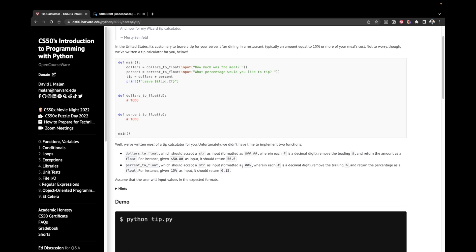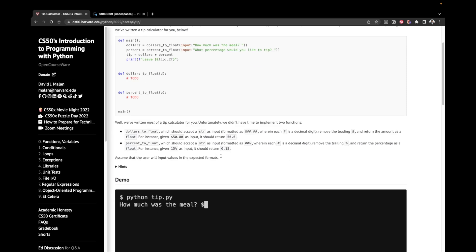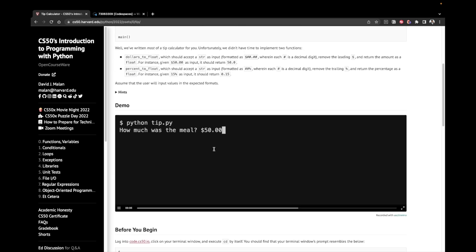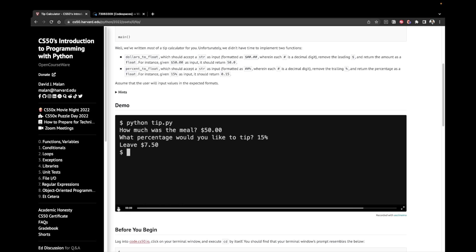Assume that the user will input values in the expected formats. So here is a quick demo. We enter the price of our meal, which is $50. Then we enter the percentage we would like to tip, which is 15% and we receive the amount we should leave.